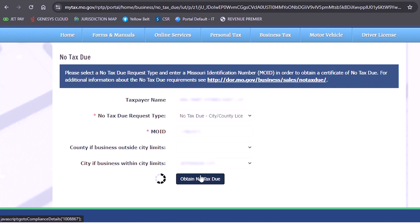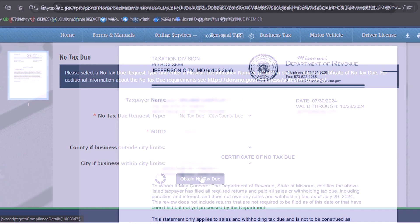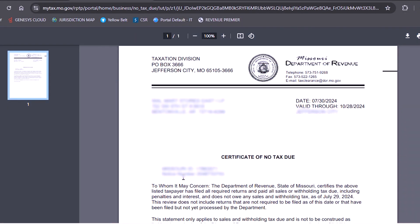If you receive a red banner asking you to call the Missouri Department of Revenue, this may indicate an issue with your account that will need to be corrected before the no tax due can be issued.